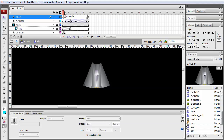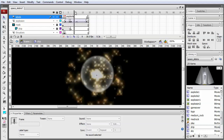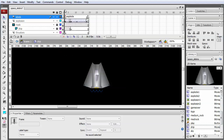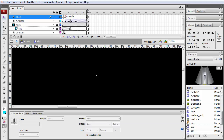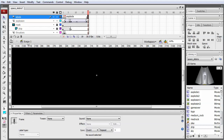Frame one is the base ship. Frame two is exactly the same but also has a thrust image underneath for when we're pressing the up key. After that we have a short explosion animation for when the ship hits an asteroid. At the end, we've got a labeled frame so that we know when the explosion has ended, and we'll either end the game if there are no lives left, or generate a new ship in the center of the screen if there's another life.